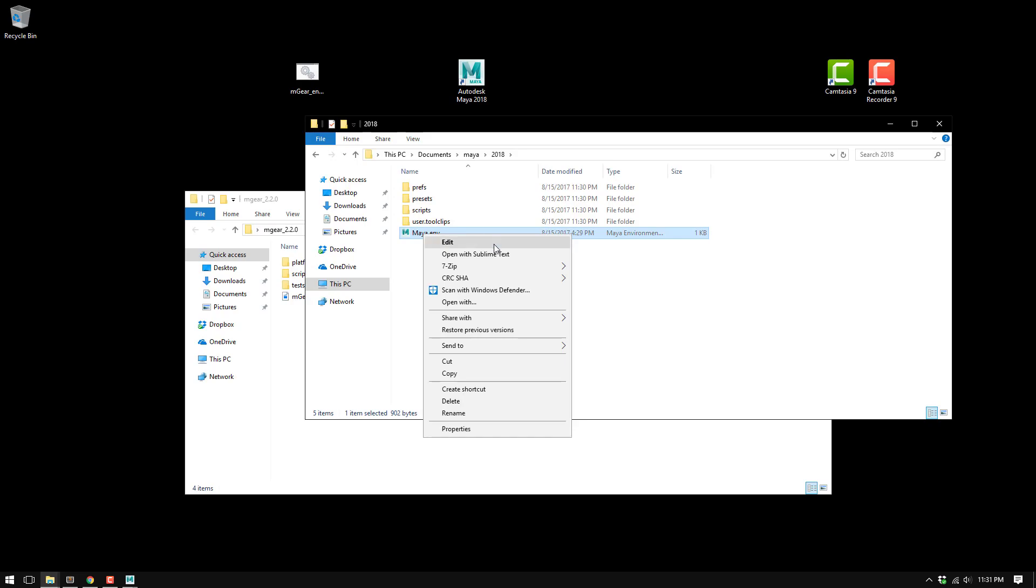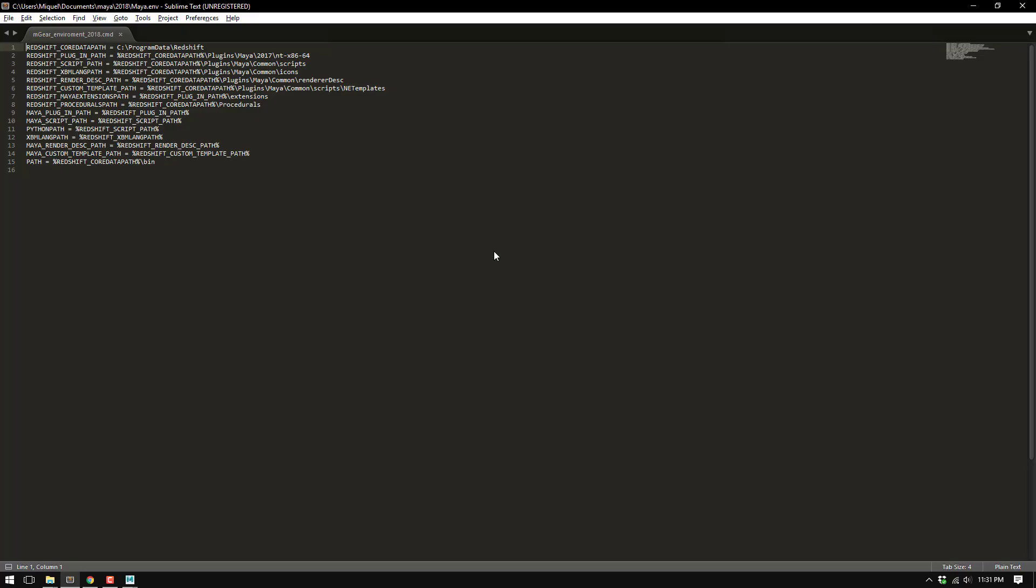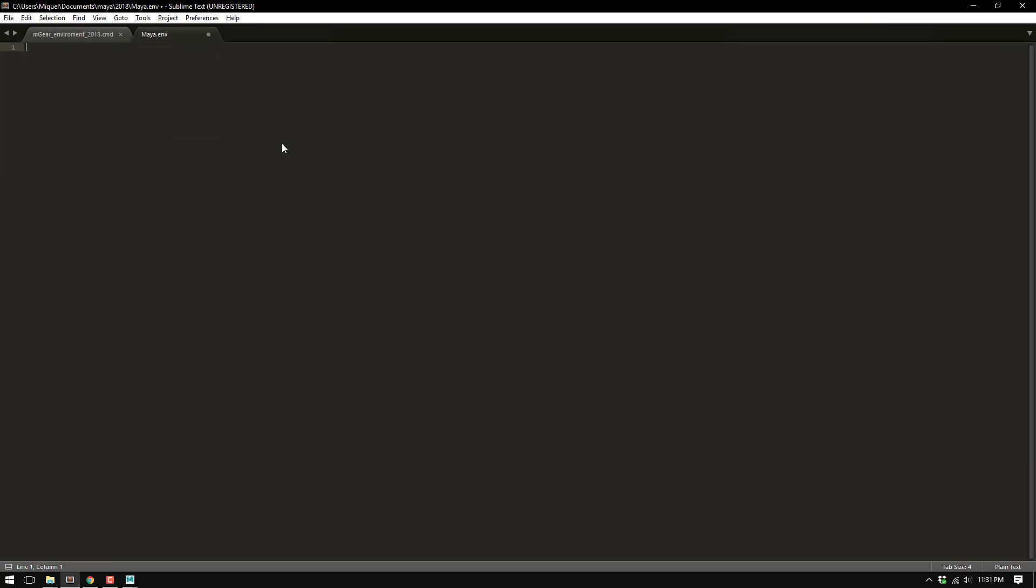If we check here, I'm going to open this with Sublime Text. I have something annoying from Maya here. Because I have Redshift installed, it's taking from my Maya 2017 installation. I don't want this at all, so I'm just going to get rid of this.